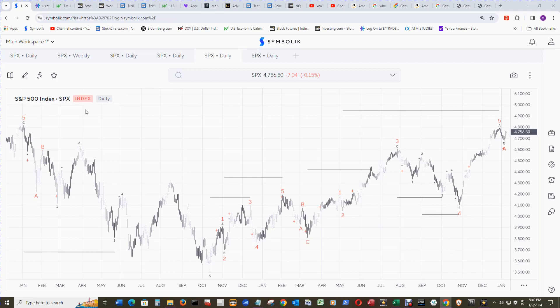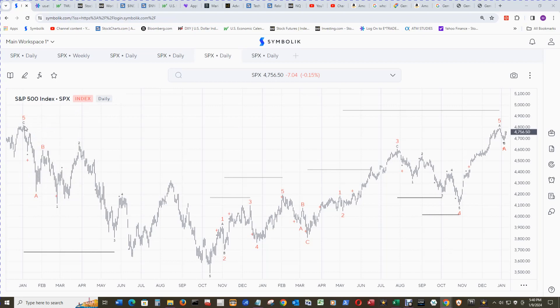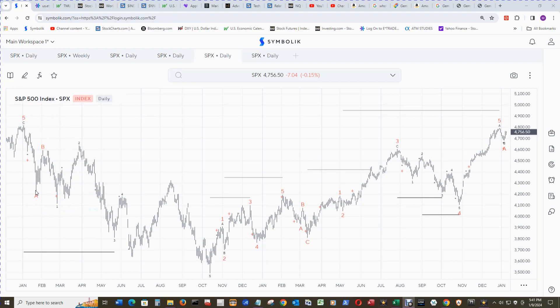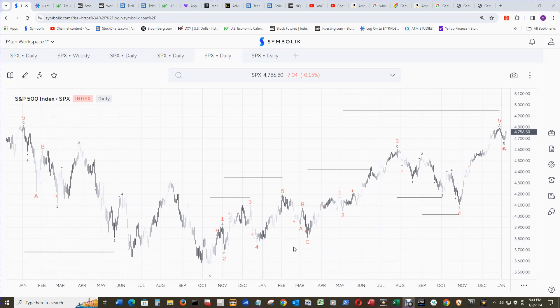The S&P 500 daily chart looking back to the top from January 2022 — a tick higher than this high will give the S&P 500 a new intraday high. This is where the D-Wave up wave 5 and D-Wave down wave C that printed ended. The correction wave couldn't get the A or the B to make a new high, so we had the correction, and the rest is history.